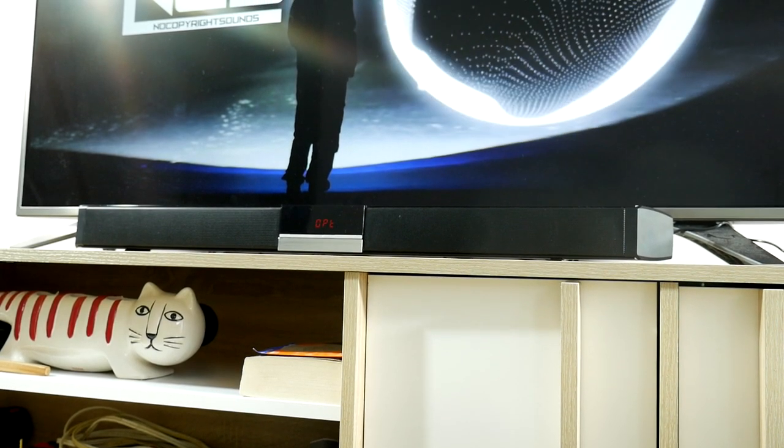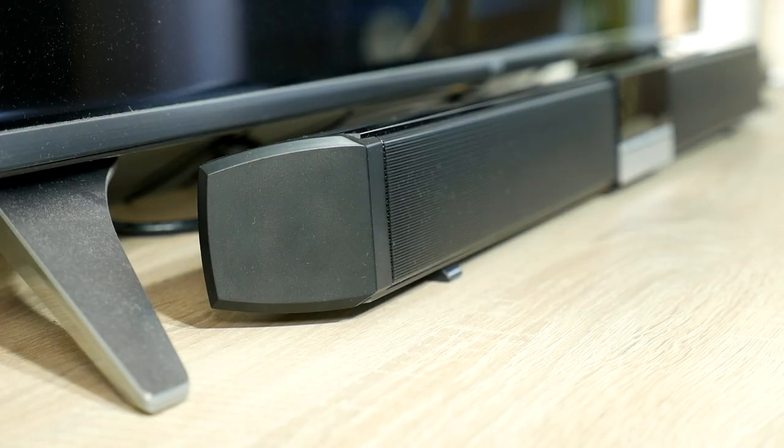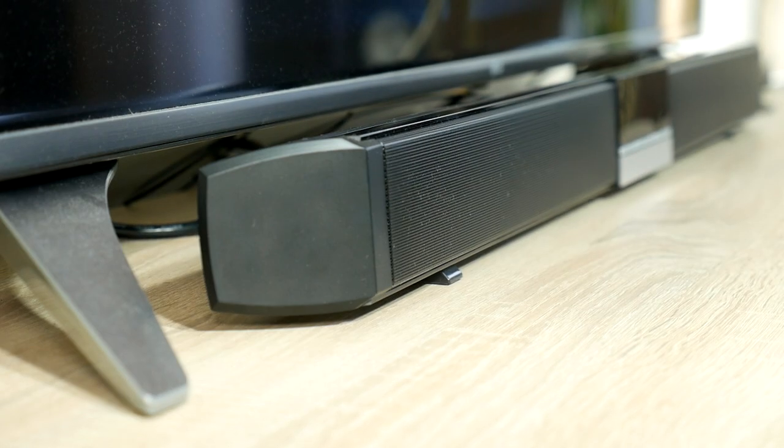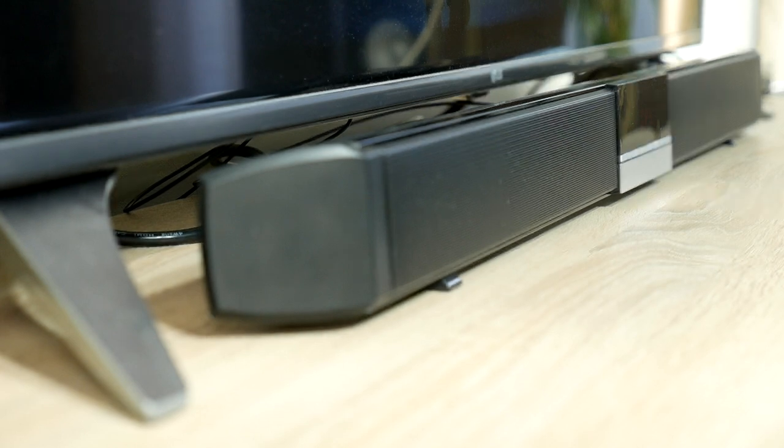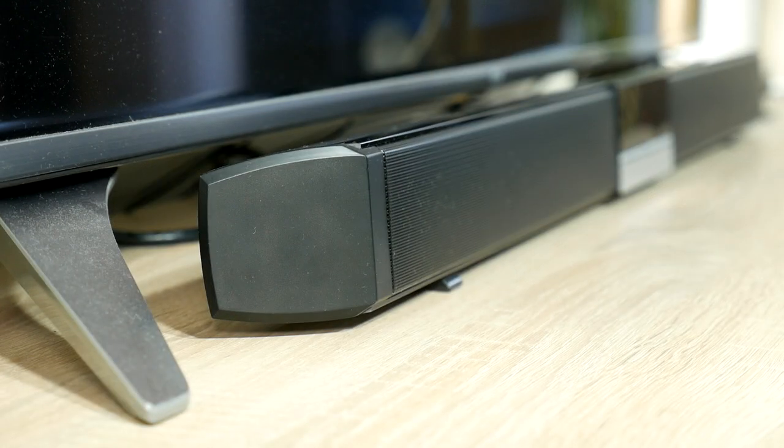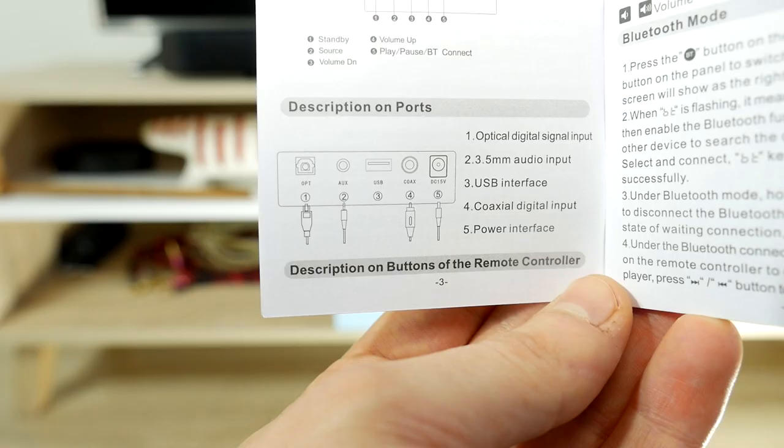AUX input for TV is not the best choice, unless the sound is coming from some audiophile DAC, but audiophiles don't love soundbars.